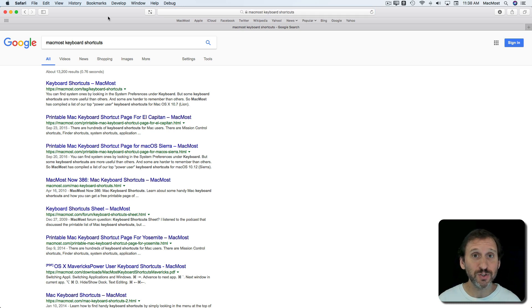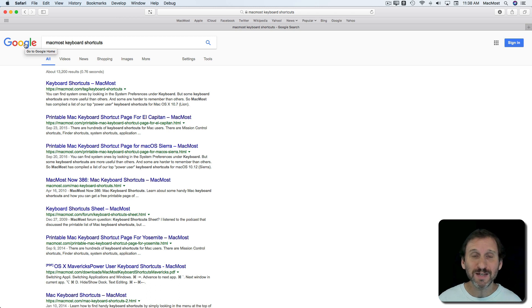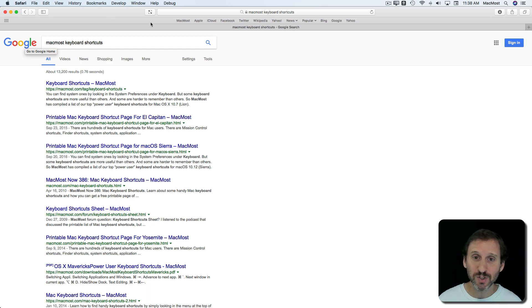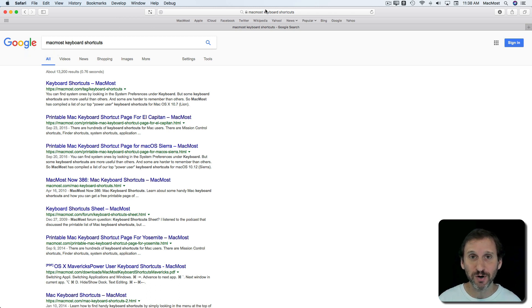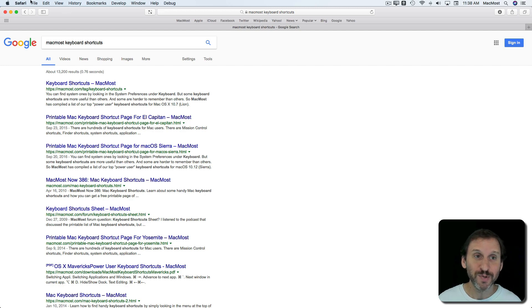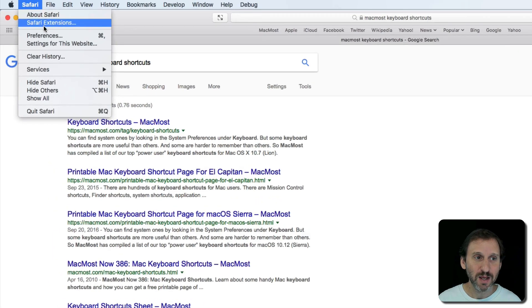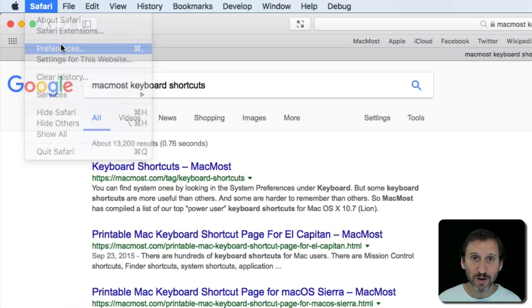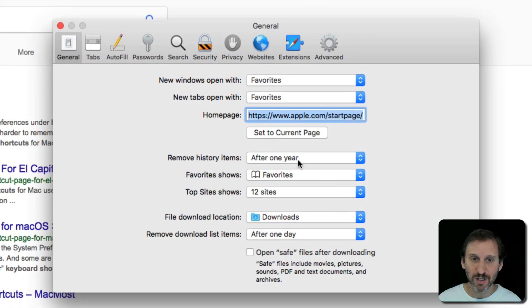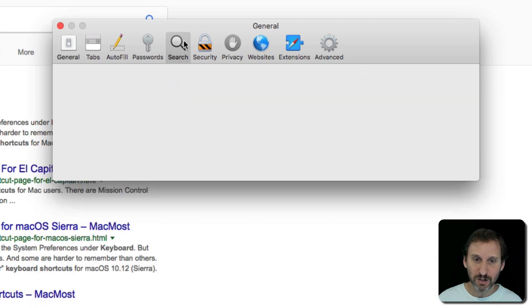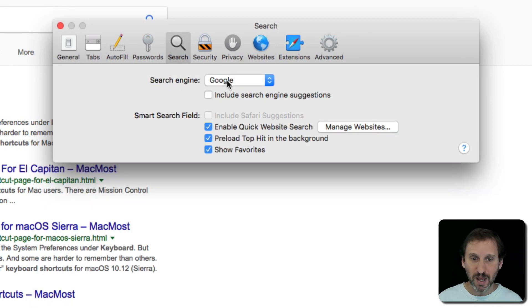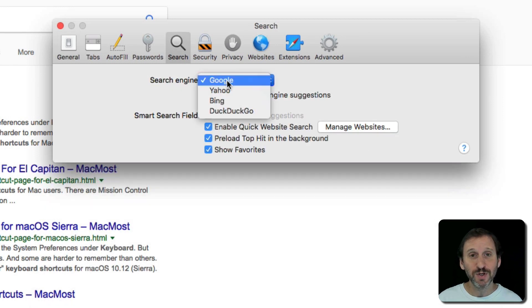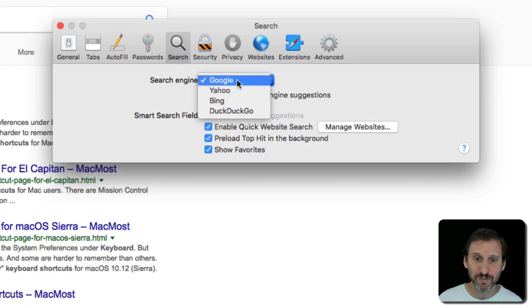Now you have some options when it comes to searching. Notice the Google logo here. The default search engine when you type some search terms and it returns is to search Google. But you can change that. In Safari, Preferences, click on Search and you get to choose from four different search engines.